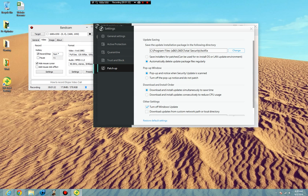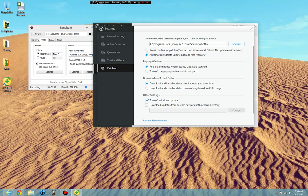There we go. Turn off Windows update. This is just your patch up. These are all fine settings.